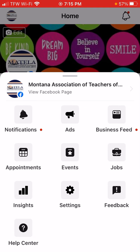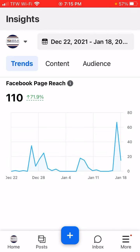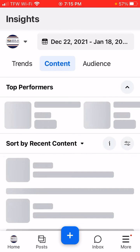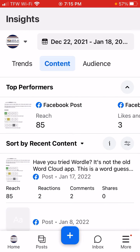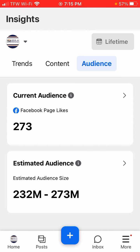You can also get to your settings, your feedback, and your insights so that you can see things such as your trends, your content, and your audience.